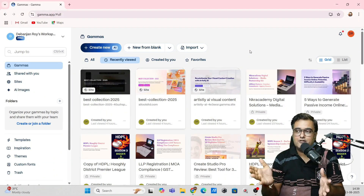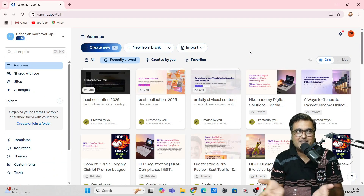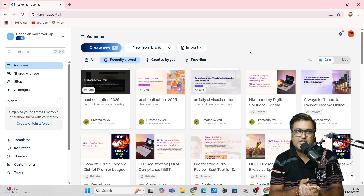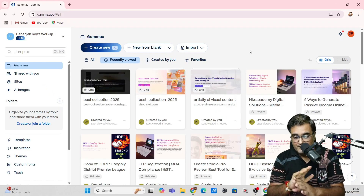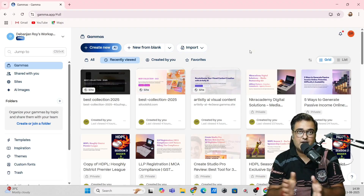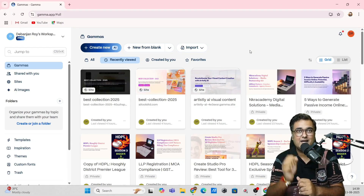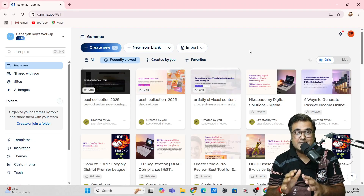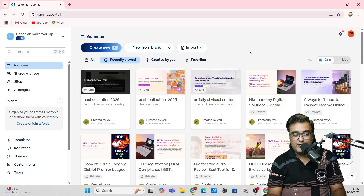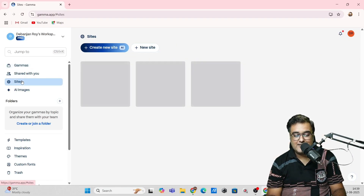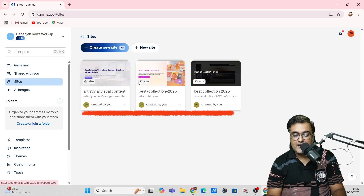You might be wondering that Gamma AI was only for presentations. Yes, it does amazing presentations — I've already done a full tutorial on that in another video. But there is more to Gamma than just presentations: it can build stunning websites for you. To build your websites you just need to come over to the Sites section and click on it.